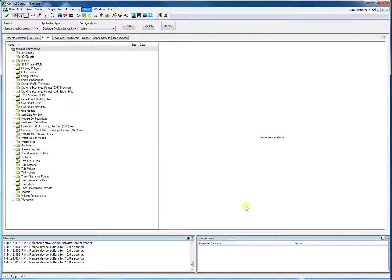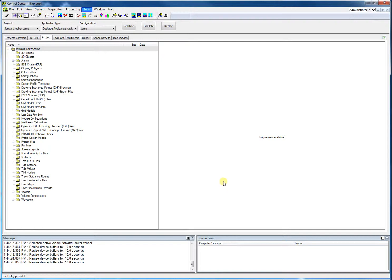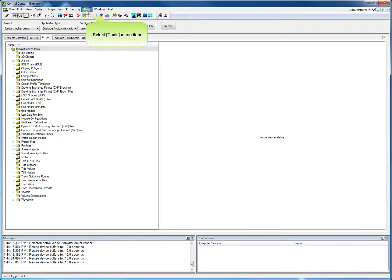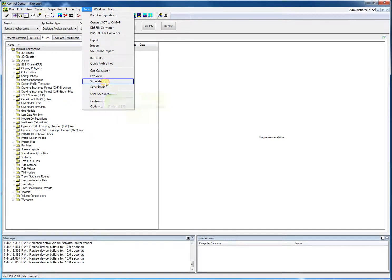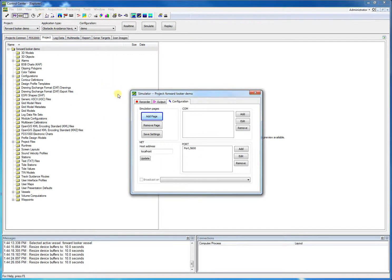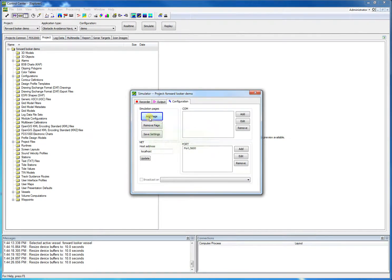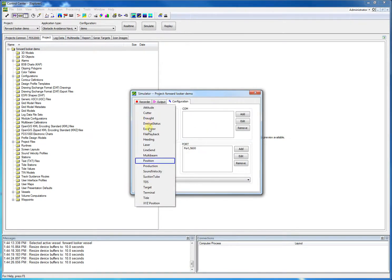Now the new project configuration wizard is finished. We pressed a lot of times next as we did not need to set up all parameters for this demo. We are able to simulate the position, the heading, and the attitude. We do this with the PDS 2000 simulator. Click Tools, and click Simulator. We have to add the simulation devices. Click add page button.